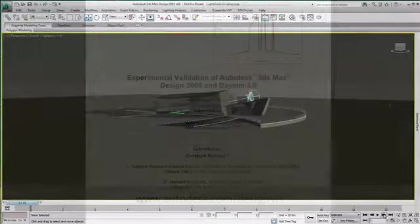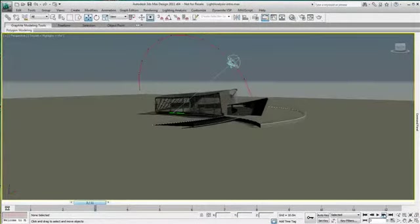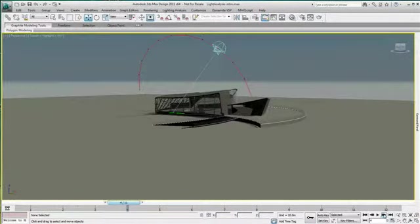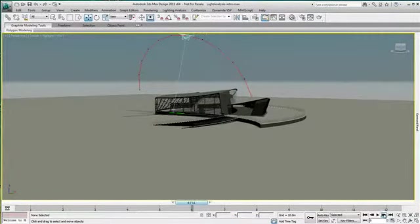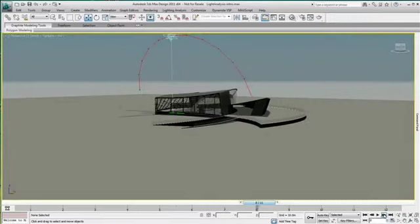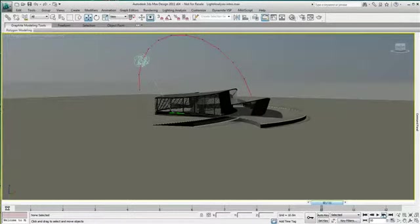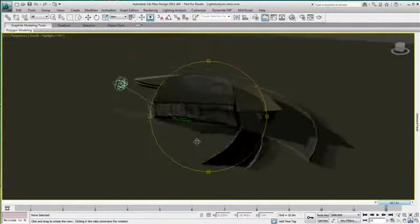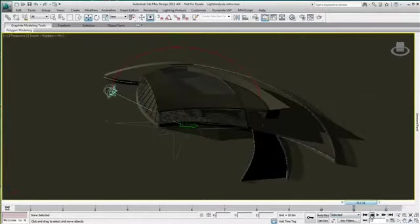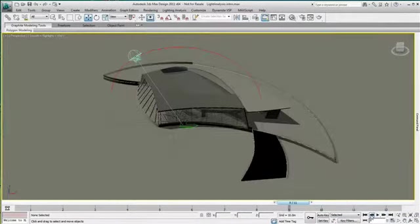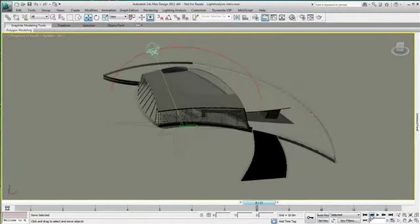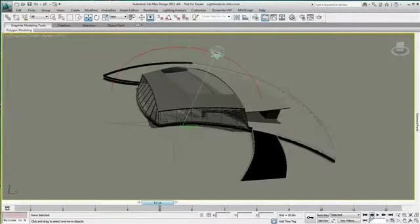With 3ds Max Design 2011, you can visualize how light will interact with your building. The ability to measure light intensities and designs may also facilitate the evaluation of indoor environmental quality for LEED EQ 8.1 certification.